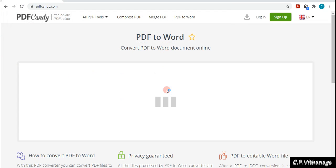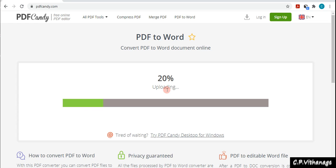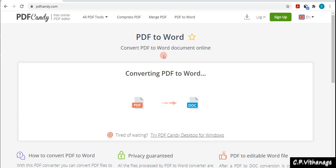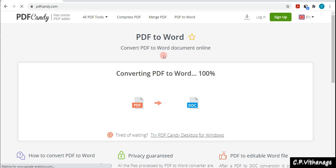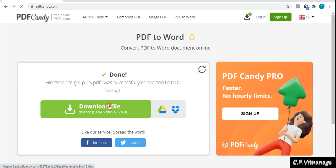You can see it's uploading — actually it's uploading the PDF I already have. We have selected PDF to Word so we don't have to do any other changes. What it's doing is uploading the PDF file and it will give us a Word document file — it will convert and give us the document file.